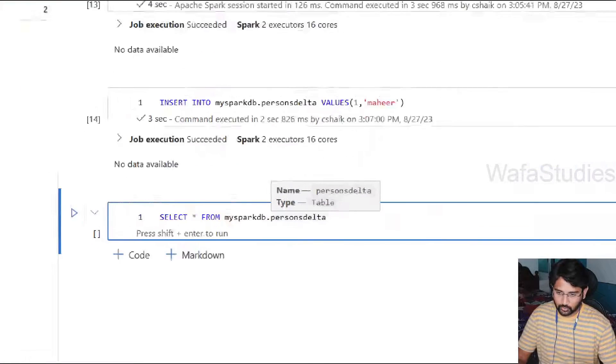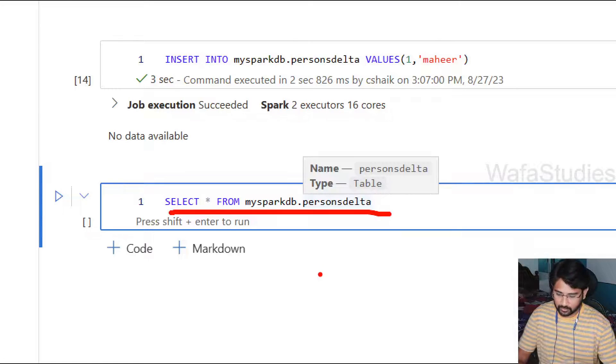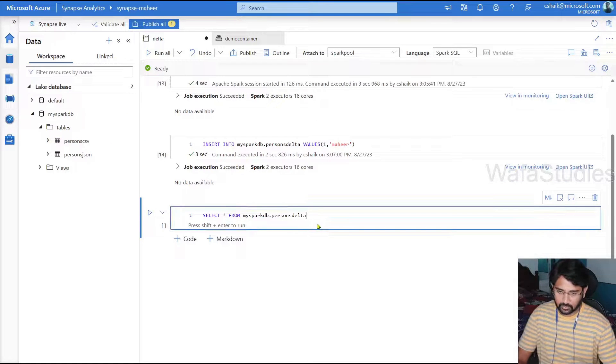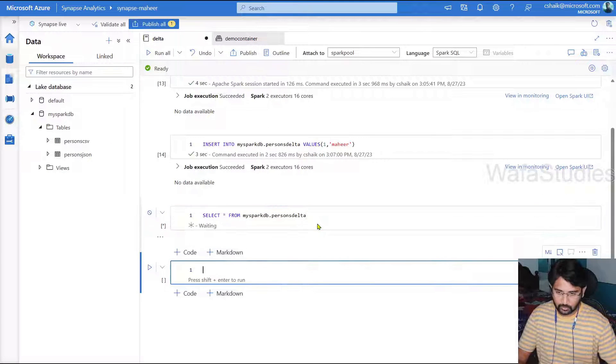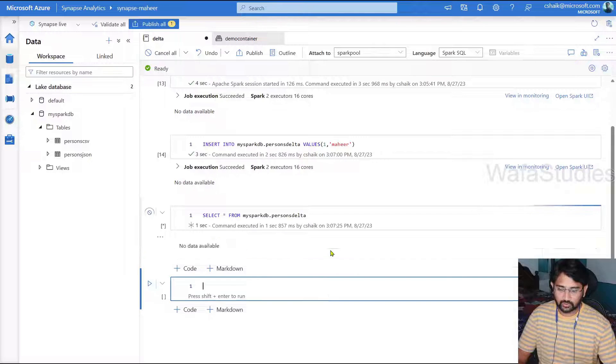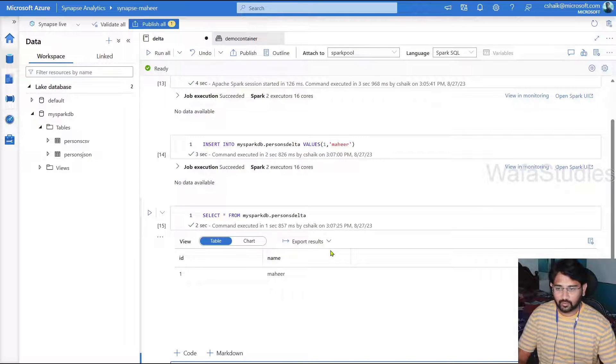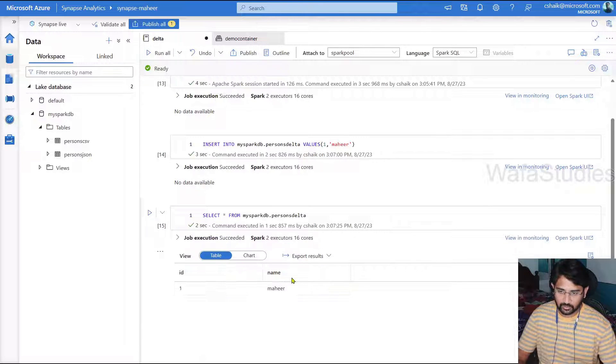Now what I'm going to do, I'm going to write SELECT * FROM mysparkdb.persons_delta table. So let me show you this query. So select query on top of my table. Let me hit shift enter to execute this command.